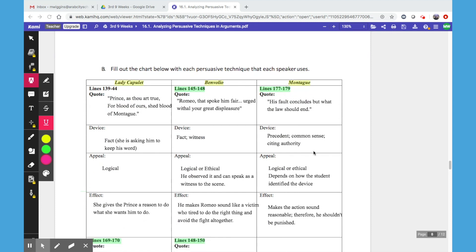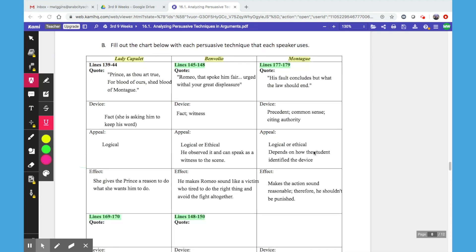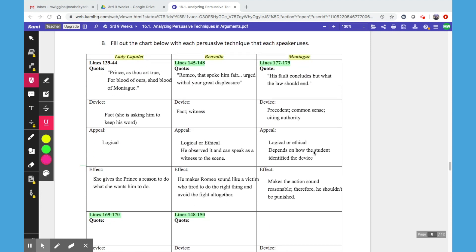The graphic organizer for Activity B is a little bit complicated when you first look at it, so I just wanted to walk you through how it's laid out. It's laid out in columns that go down. You have the character name at the top of each column: Lady Capulet, Benvolio, and Montague.